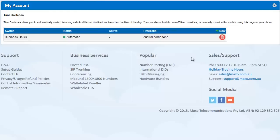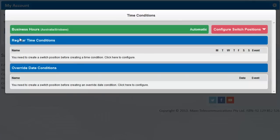The time zone feature is useful for customers with many locations across Australia and many time switches operating in the different time zones.